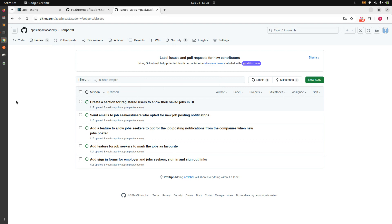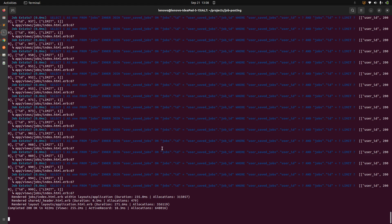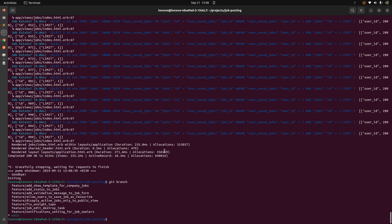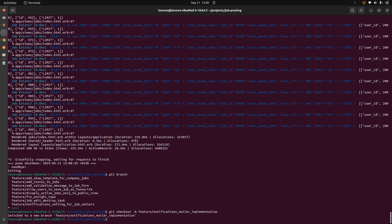First, we need to create a mailer. Go to the terminal and check your branch with `git branch`. We're on the main branch, so create a new branch: `git checkout -b feature/notifications-mailer-implementation`. Now generate a mailer — just like we generate controllers and models, there's a generator for mailers too: `rails g mailer NotificationMailer when_new_job_created`.